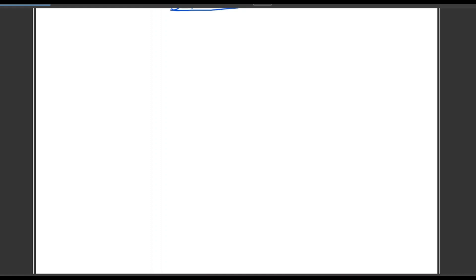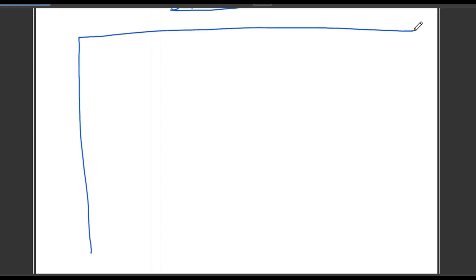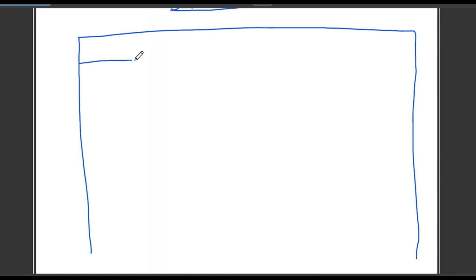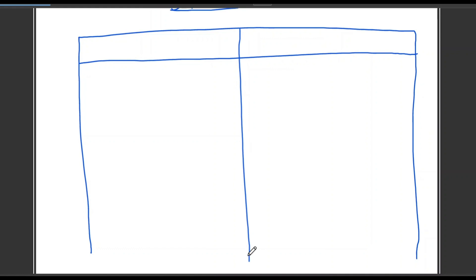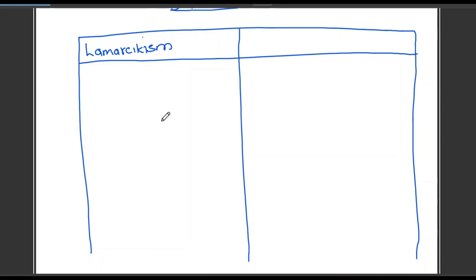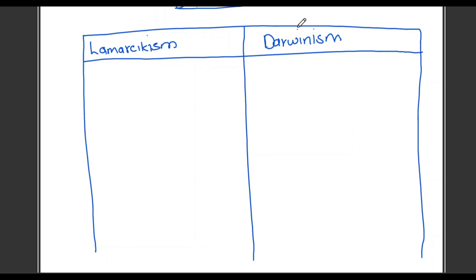Then you draw a table and make sure it has enough space for all your points. In the same row you are comparing the same characteristics. We draw our external lines. In the first column, this will be information about Lamarckism — so I indicate that as my column heading. In the second column, that will be my information about Darwinism.